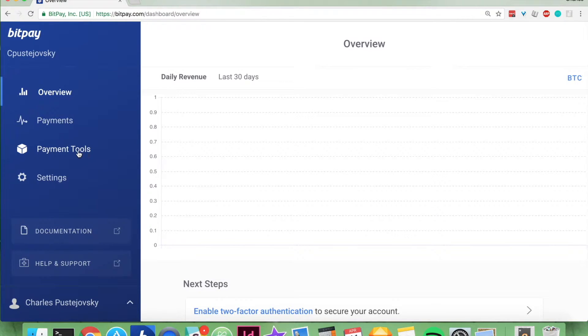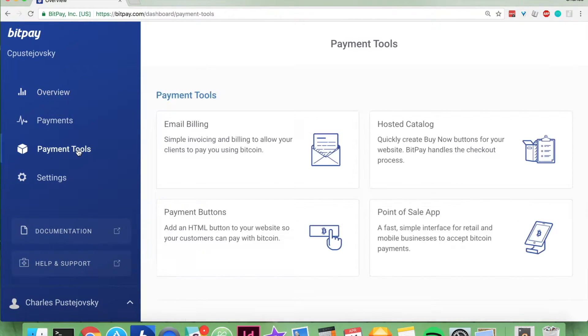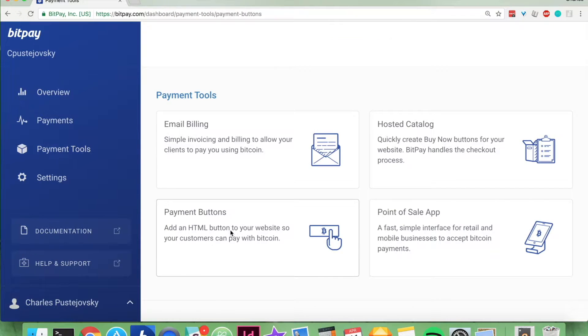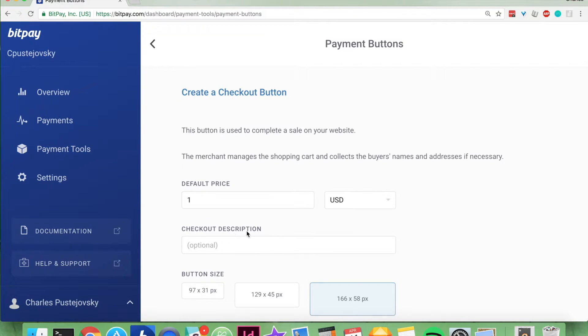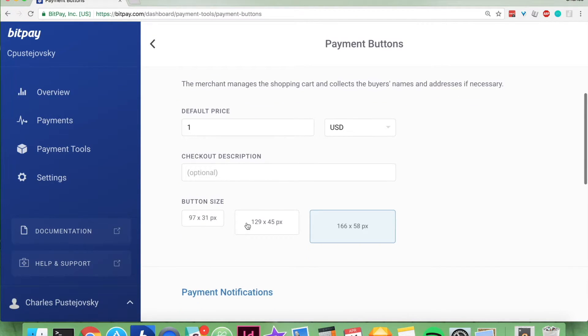and then go to payment tools, go to payment buttons, and then enter the information relevant to your product,